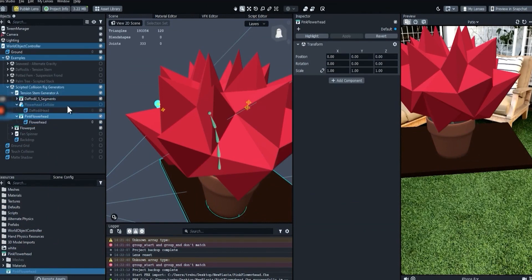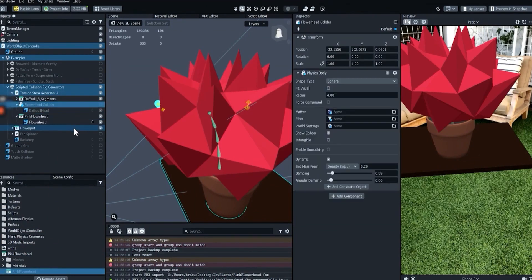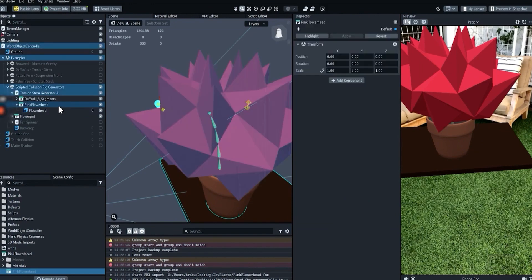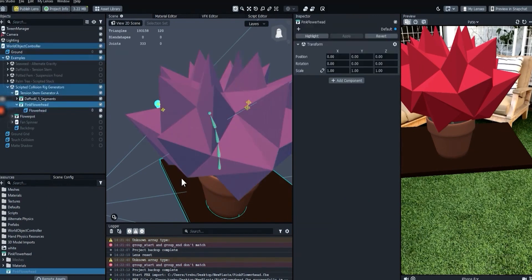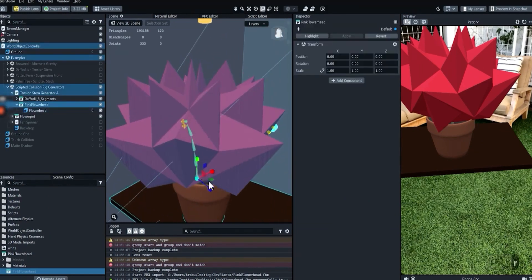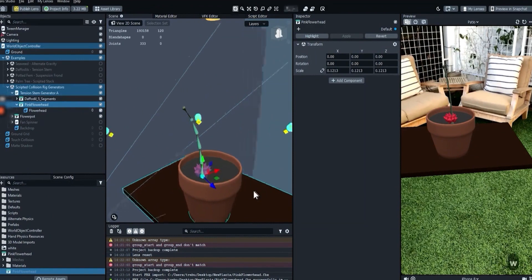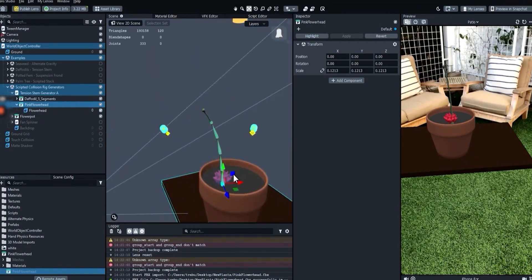If you kept the old flower head, they should be in the same group. We won't need the old flower head anymore, so I'll delete it. Position the new flower head on top of the stem. It doesn't have to be exact yet.